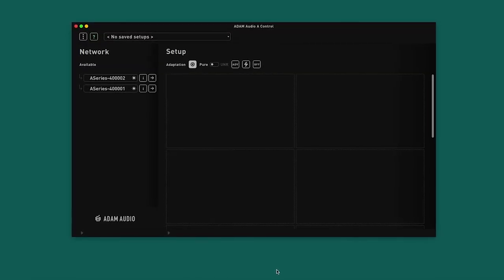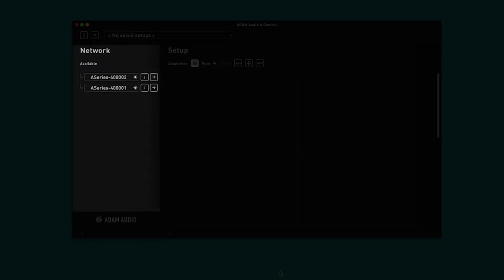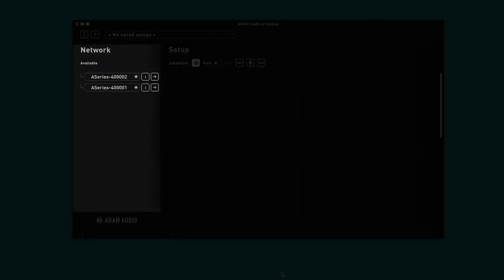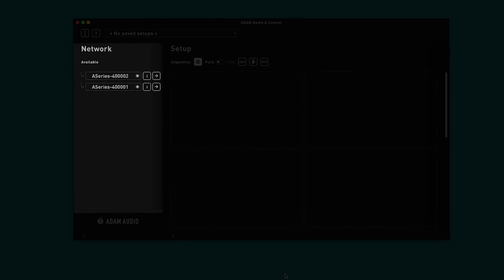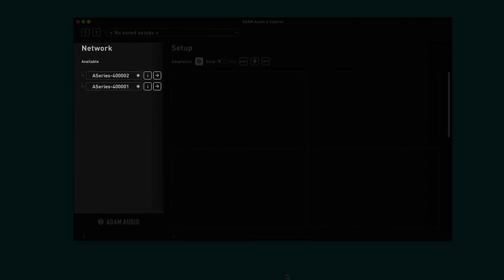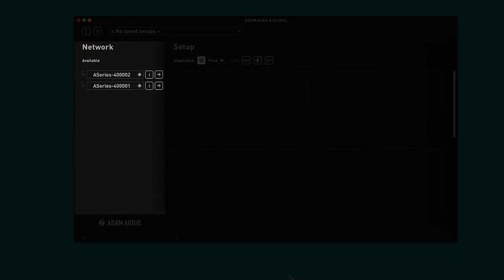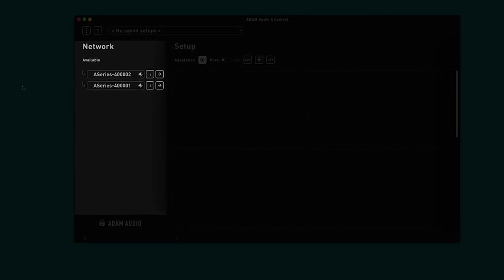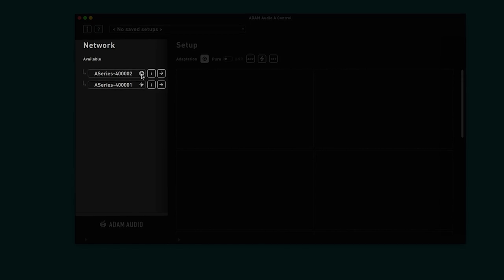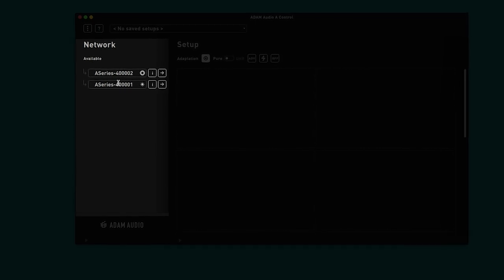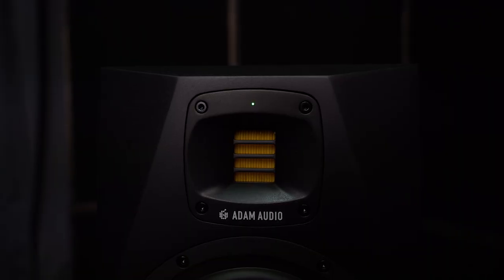Once you power on your monitors, they will become visible in the network area of A-Control. Initially, the loudspeakers are listed by their MAC address. To identify which speaker is which, simply click the blink icon and you will see the respective LED blink on that connected speaker.